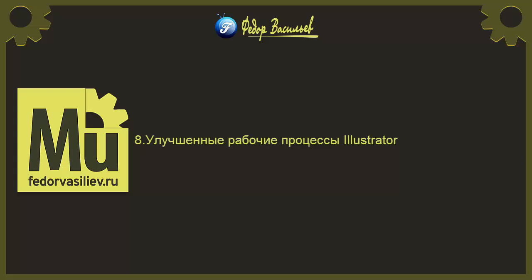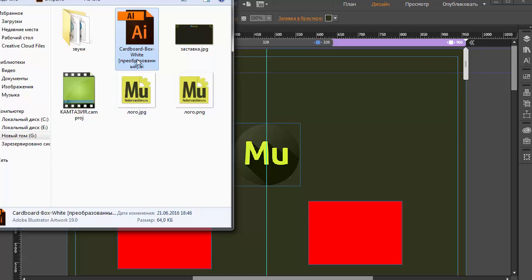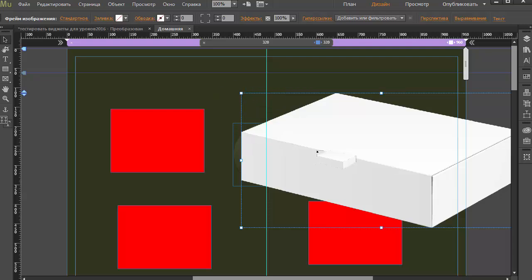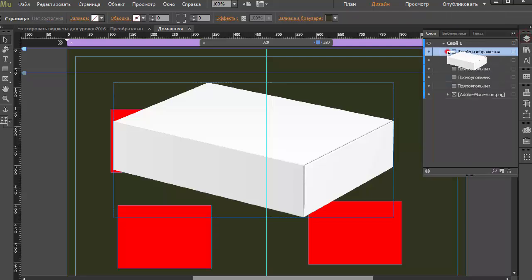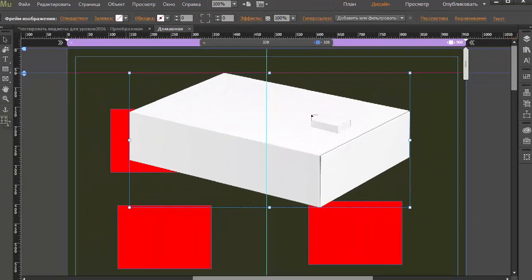Следующее — улучшение рабочего процесса с Illustrator. Теперь файл Illustrator с расширением .ai можно импортировать с компьютера напрямую в Adobe Muse без предварительного экспорта в файл .svg. Вот у меня файл .ai — исходный файл для Illustrator. Теперь не обязательно преобразовывать его в .svg, чтобы добавить в Adobe Muse. Я просто перетаскиваю файл в Adobe Muse, немного жду, пока не покажется рисунок, и отпускаю мышь. Если посмотреть в слои и раскрыть данный слой, видно, что здесь .svg — Adobe Muse сам преобразовывает .ai формат в .svg.